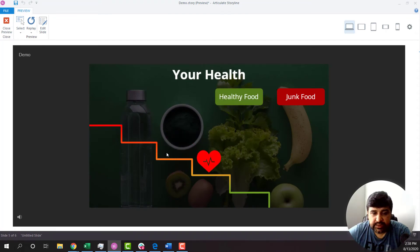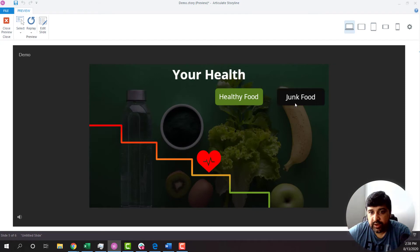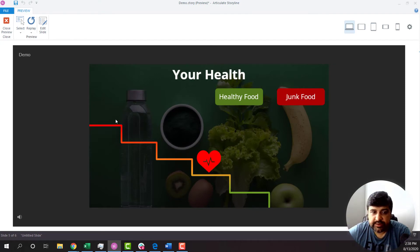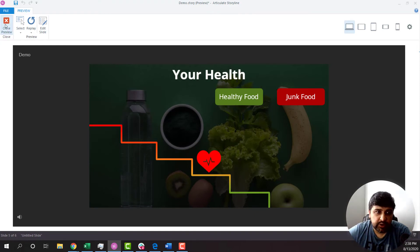Now the animation starting point is somewhat here. I need to change the starting point. Plus I want whenever someone clicks on junk food, the heart goes towards left. So first we will add another motion path and then we will work on the starting point.